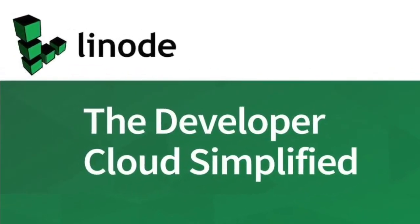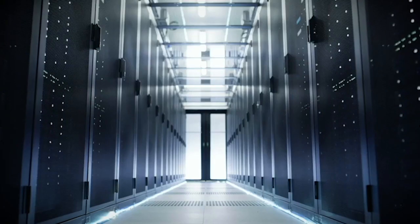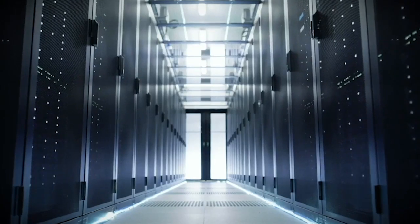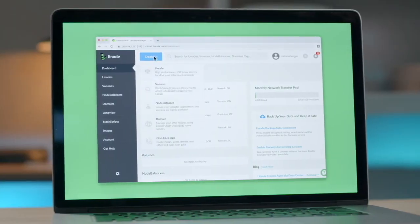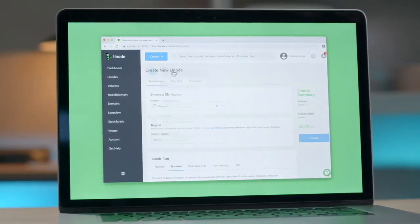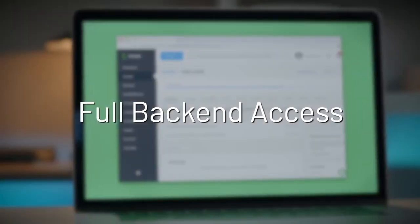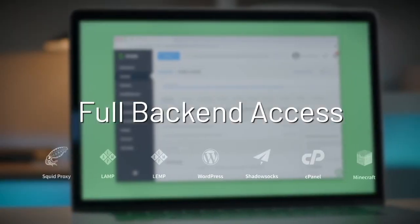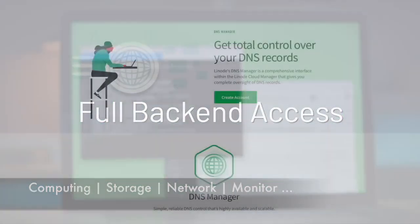This episode is sponsored by Linode. Linode provides you the complete cloud infrastructure and set of tools to develop, deploy and scale your modern applications faster and easier using Linode's Linux virtual machines. You can get all the tools and services for your computing, storage, networking, monitoring, etc.